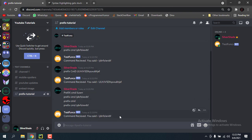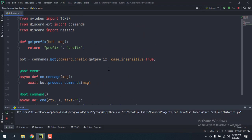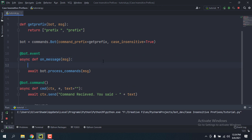Now my commands are working again. What we're going to do is, before sending the message to process_commands, we're going to change the content of the message and make the prefix lowercase.